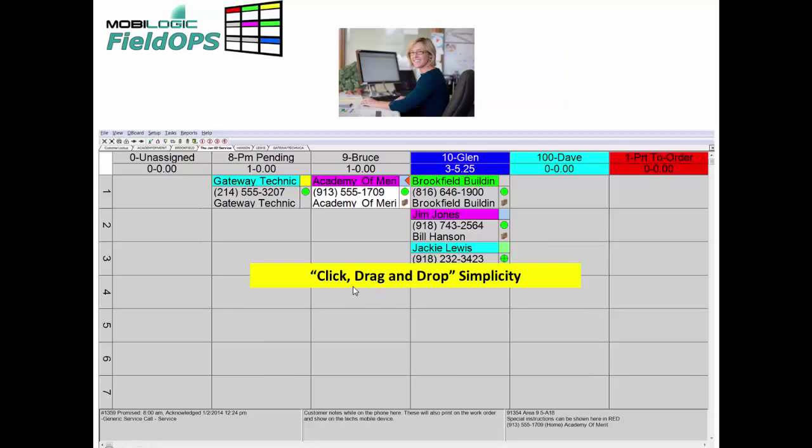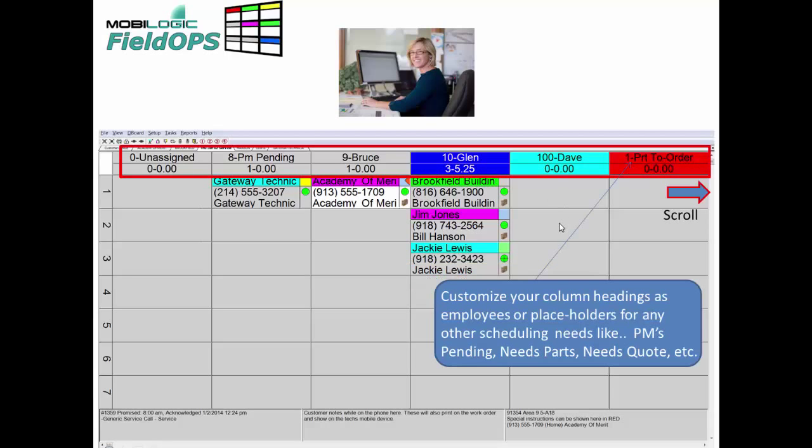The Board has click, drag, and drop simplicity. To move a ticket on the Board is as simple as clicking, dragging, and dropping it into any specific column.